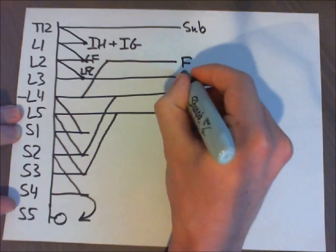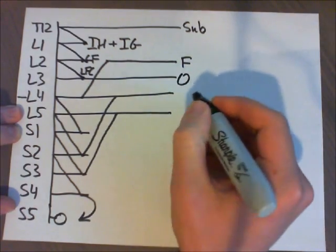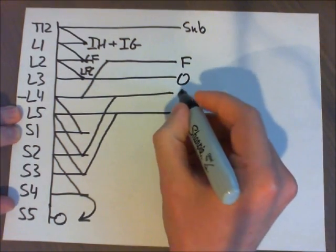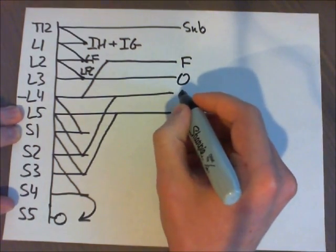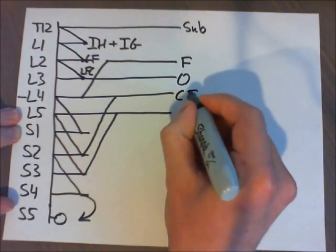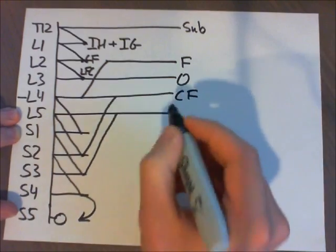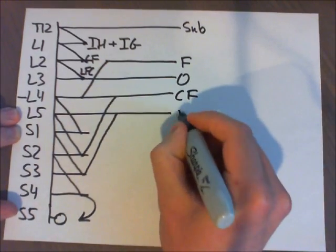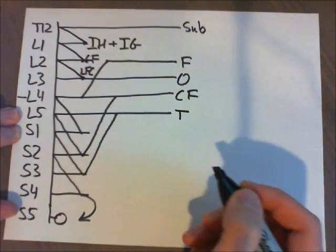And then we have obturator. We have common fibular. And we have tibial.